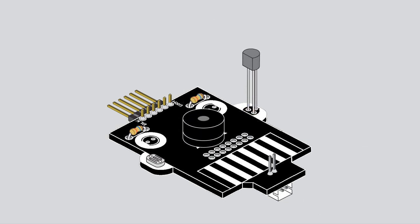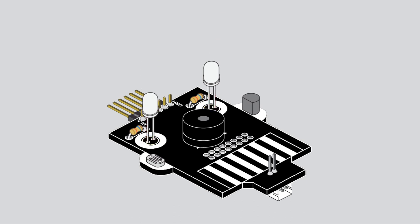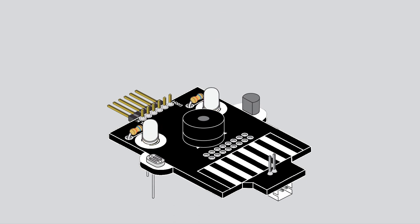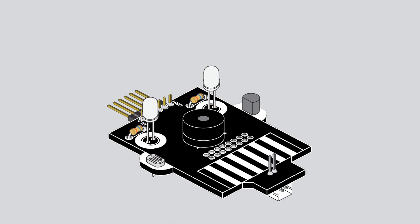Components highlighted in yellow are polarized. Each LED has one side that is flat. On that same side, you'll notice that one leg is shorter than the other. Both irregularities represent the negative pin of the LED. Align the negative side of the LED with the flat white marking on the PCB.